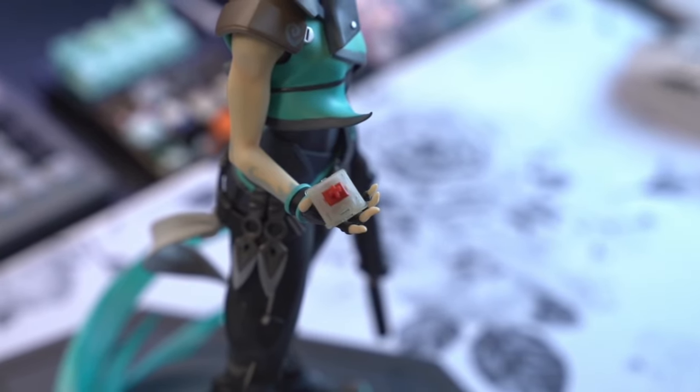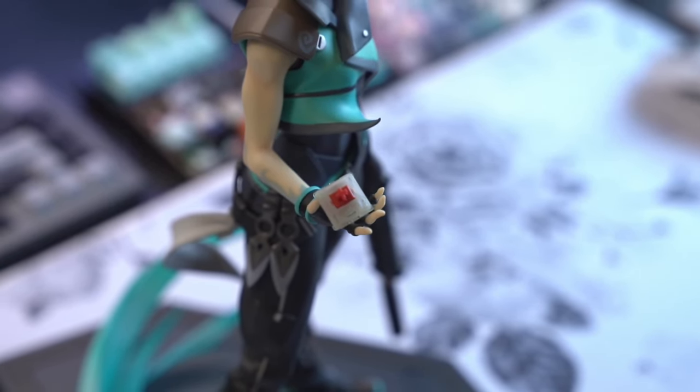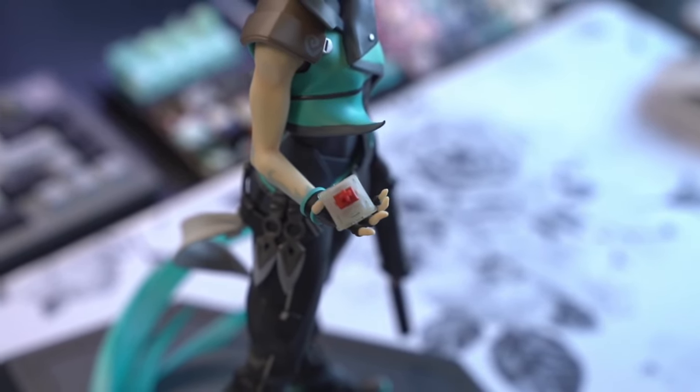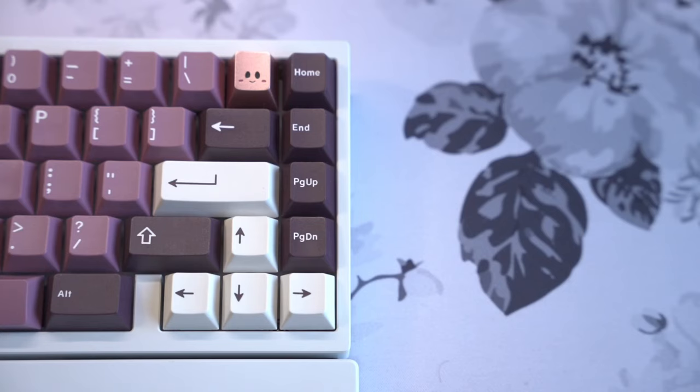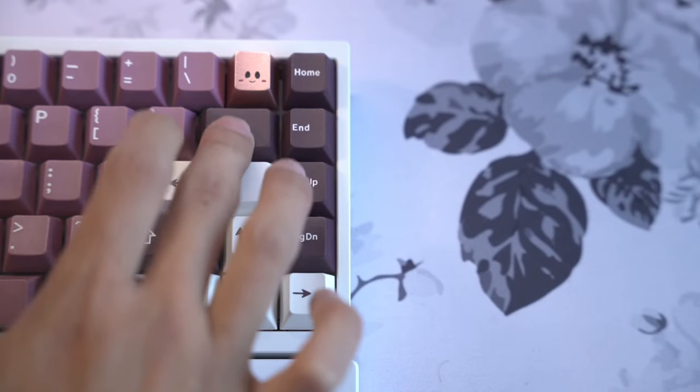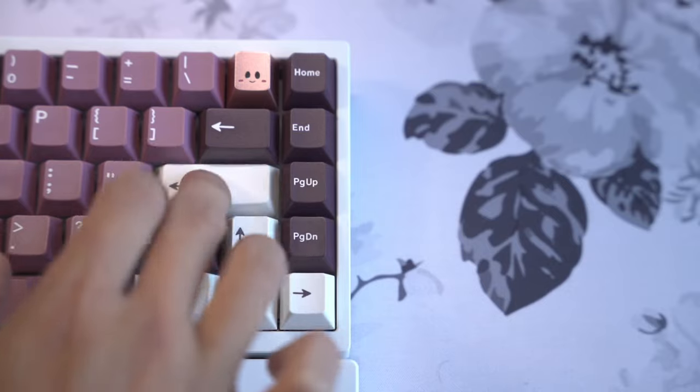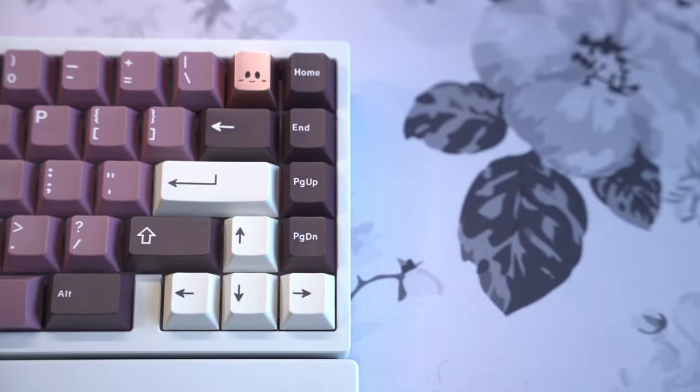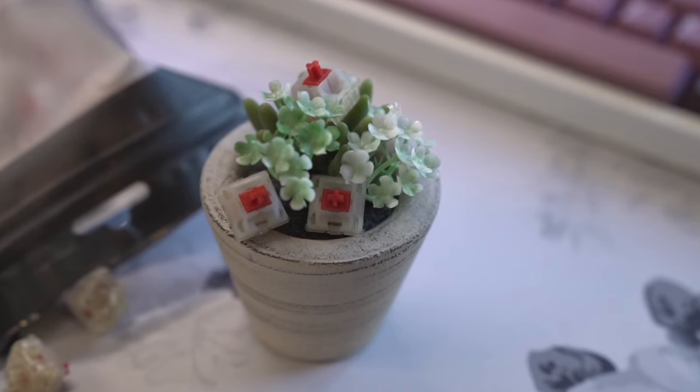There's something about the Gateron Cream Soda that I'm heavily drawn to, and I can't quite put my finger on it. Whether it's the clacky long-pull nature of this switch, or the fact that one of my favorite frankenswitches now has a representable alternative.